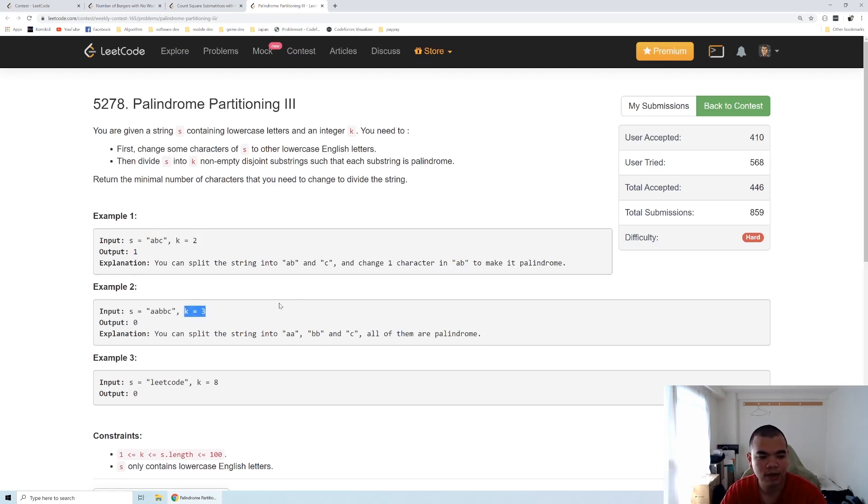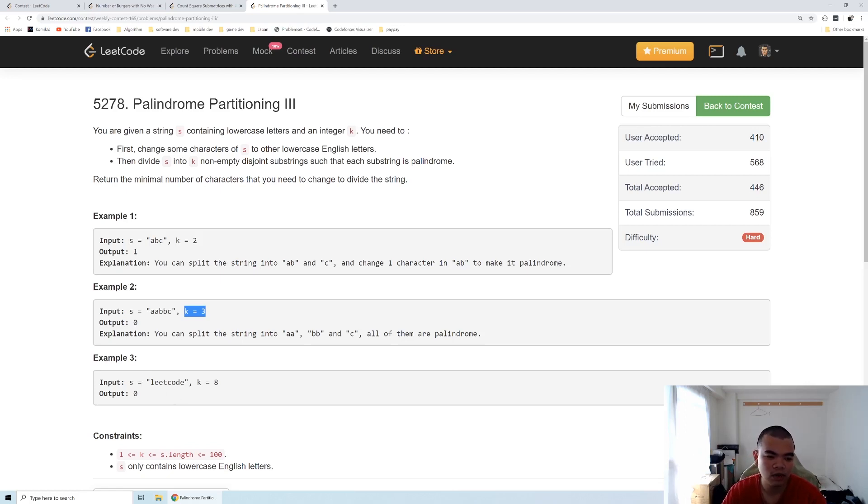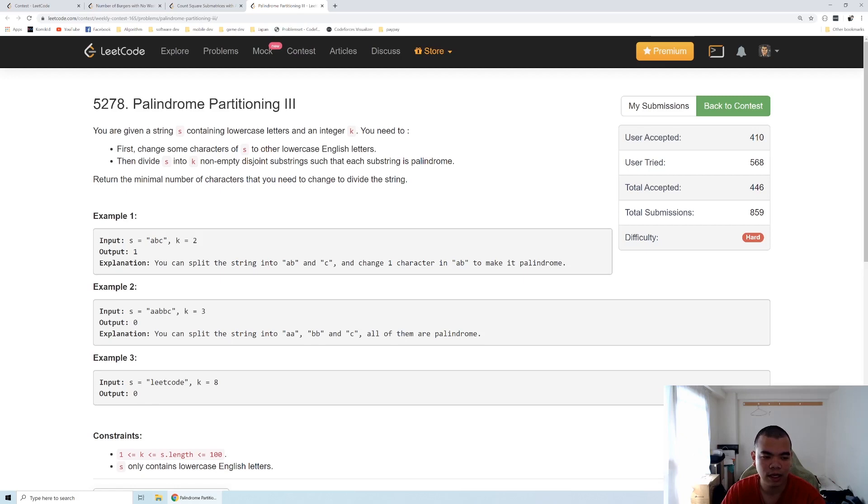All of them become palindrome. Under third example, leetcode with k equals 8, we can split each of the letters into one independent string and every string will be palindrome, so in that case we return zero.